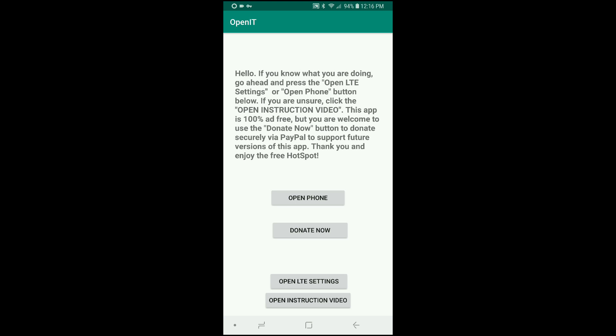So I'm going to show you guys today how to unlock the hotspot using this app that I make completely 100% free and ad-free, and you can see that.